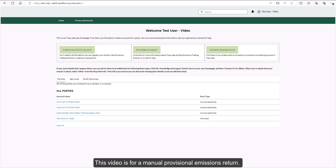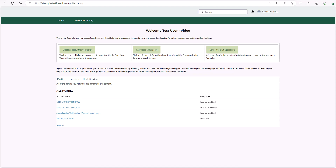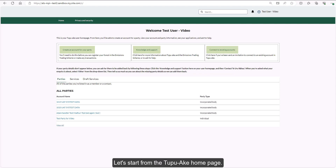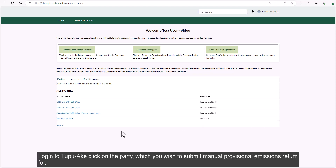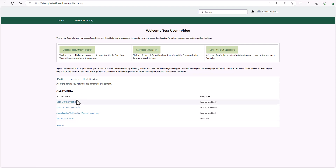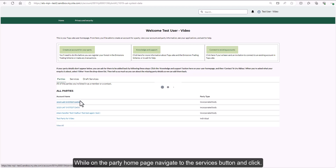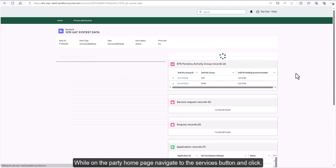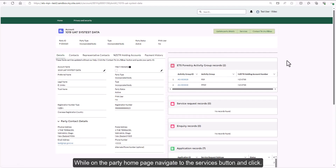This video is for a manual provisional emissions return. Let's start from the Tupuaki home page. Log into Tupuaki and click on the party which you wish to submit a manual provisional emissions return for. While on the party home page, navigate to the services button and click.